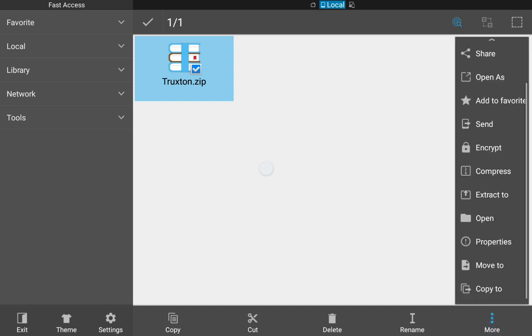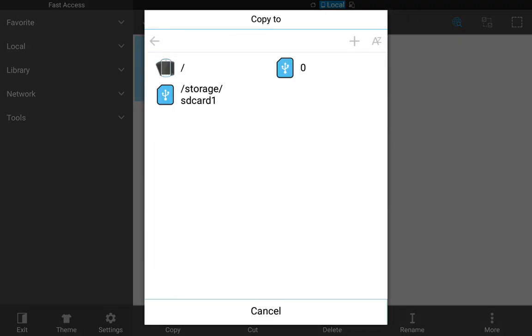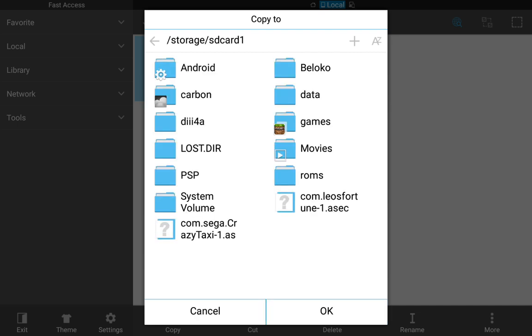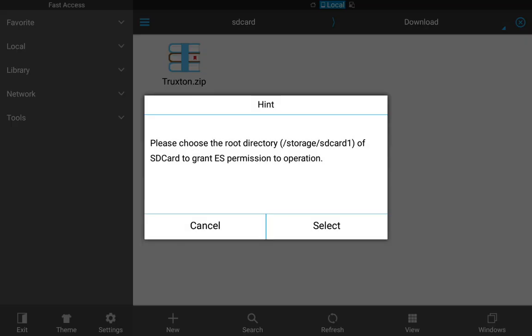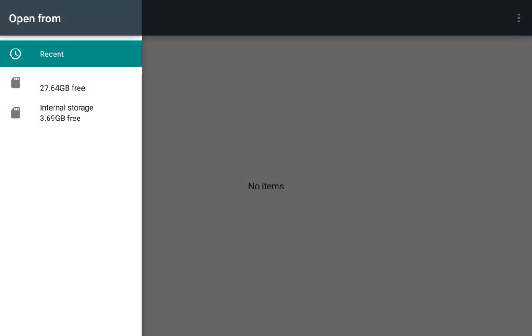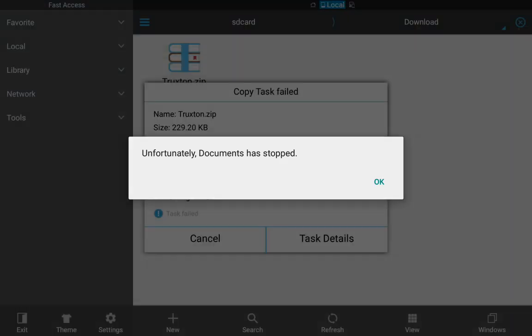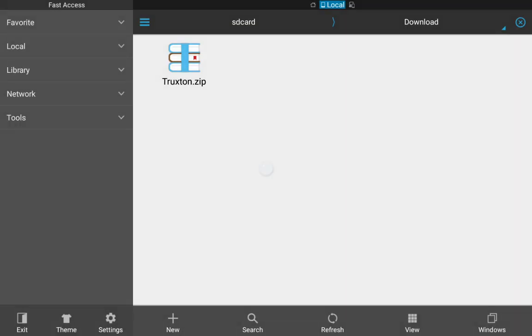And I want to move it over to, I want to copy that to the external SD card. So this is the same process. I want to put it in the ROMs folder in Gen, and it tells me this thing, it says you have to select the SD card is for the permission thing. Once I do that, I click on this, and it says unfortunately documents have stopped. So it doesn't work, and it says copy task has failed because of the right permissions.